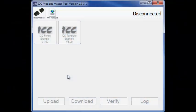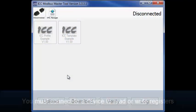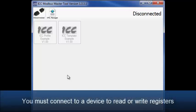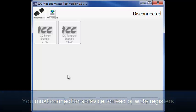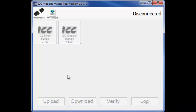In order to read or write any registers on a device, you must first connect to it. This ensures that the tool can successfully communicate with your device and that the wiring and communication settings are all correct. Let's get started.